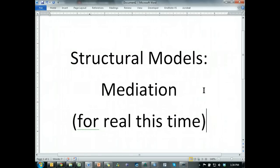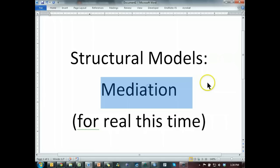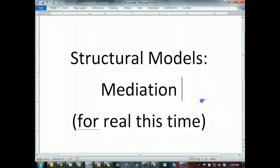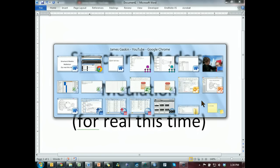This time I'm gonna do mediation for real. Last time I promised mediation and we didn't get to it.